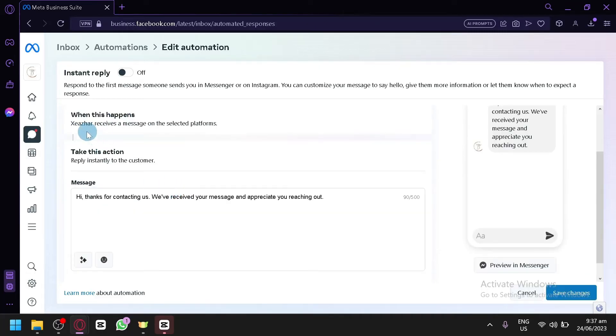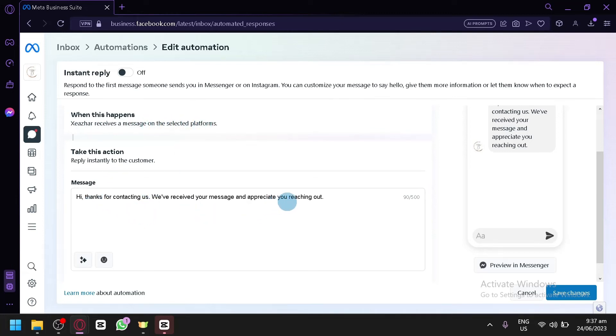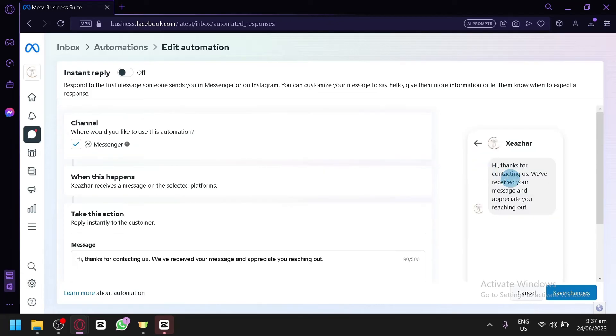Then the channel over here - what happens is, as you can see, when your page receives a message on the selected platform, you can simply type in your message over here. This is the preview of your automated message.